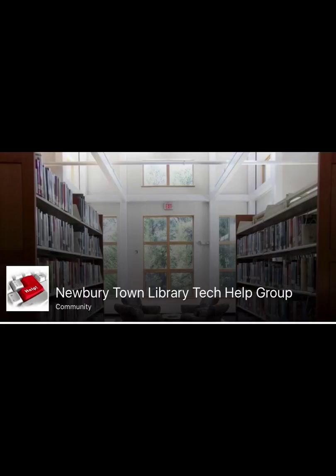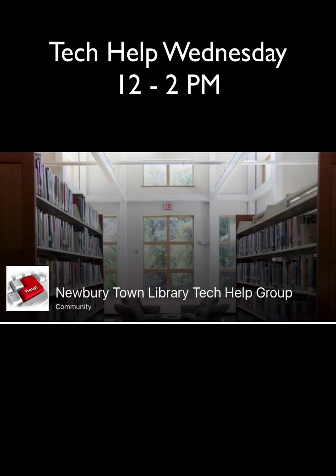Well, that's it for today's quick tip. Please check back for more quick tips on the Newbury Town Library Tech Help Facebook page. Also be sure to take advantage of Tech Help Wednesday, where you can get one-on-one help from 12 to 2 p.m. at the Newbury Town Library.